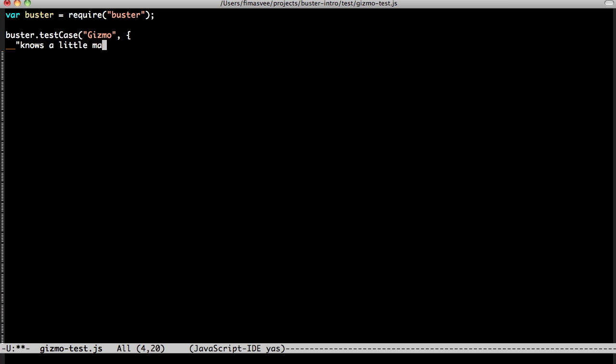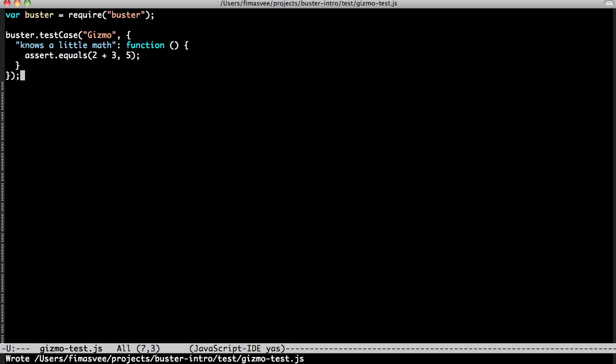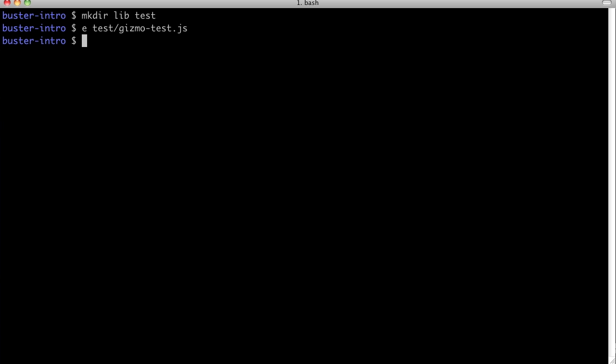Notice that our test doesn't have to start with the keywords test or should. Assert equals is one of many assertions available, and it's easy to add more. We'll look at that in another screencast.